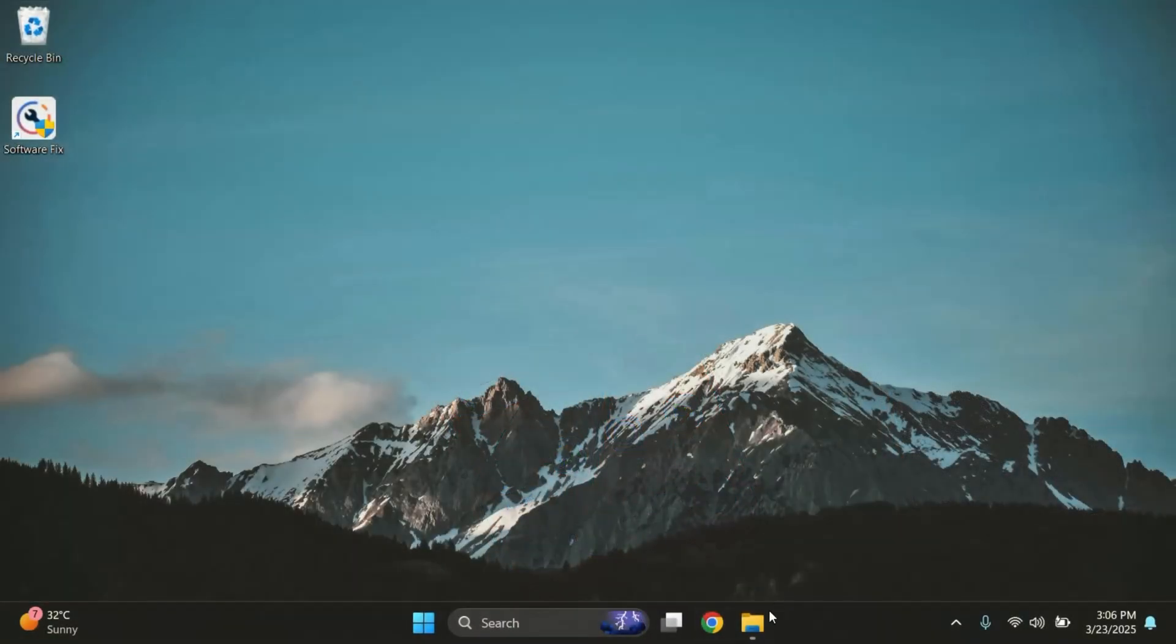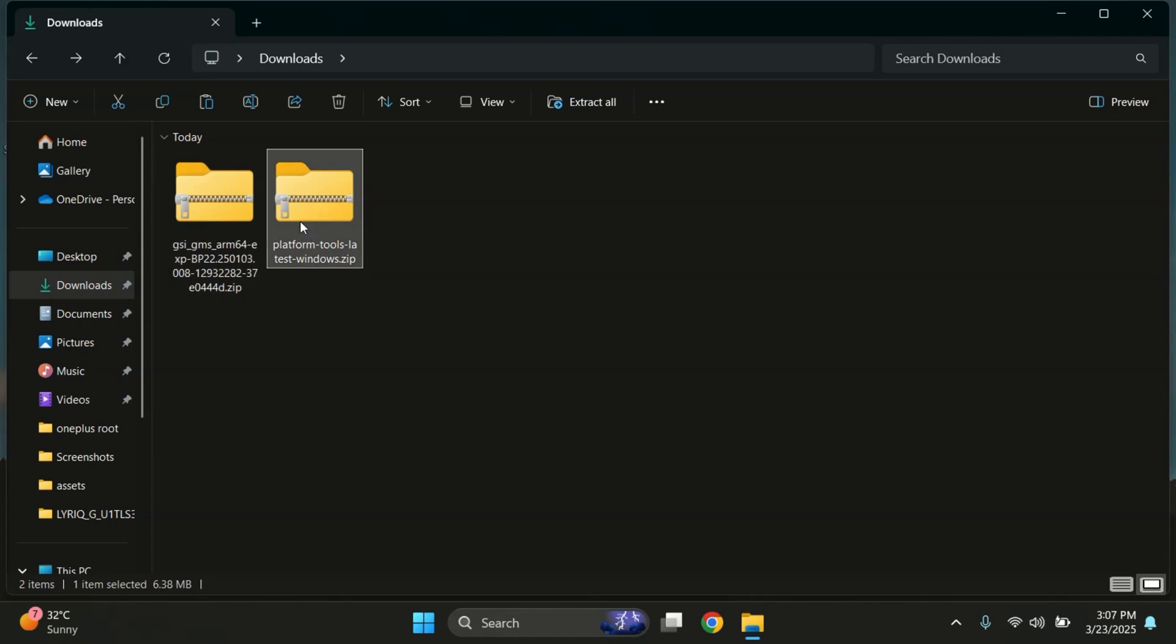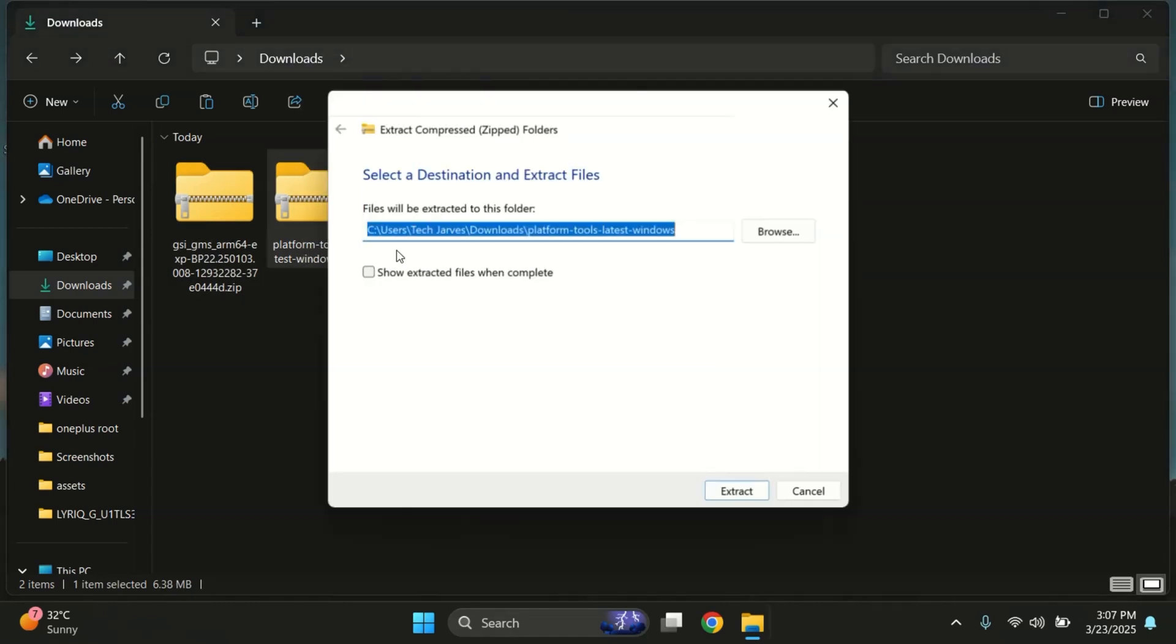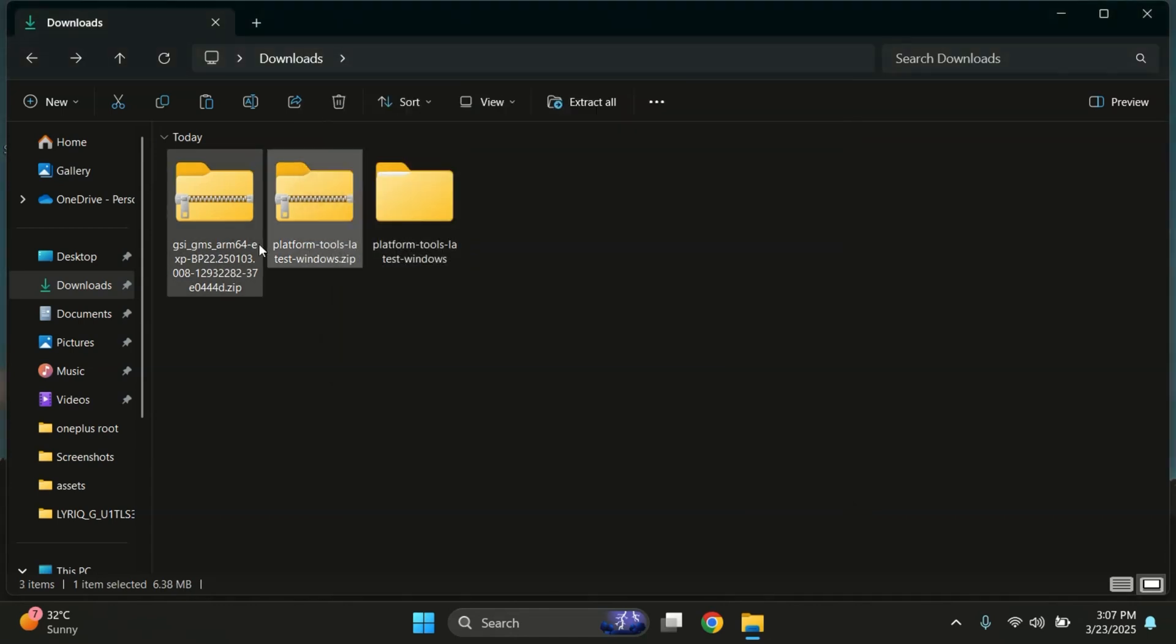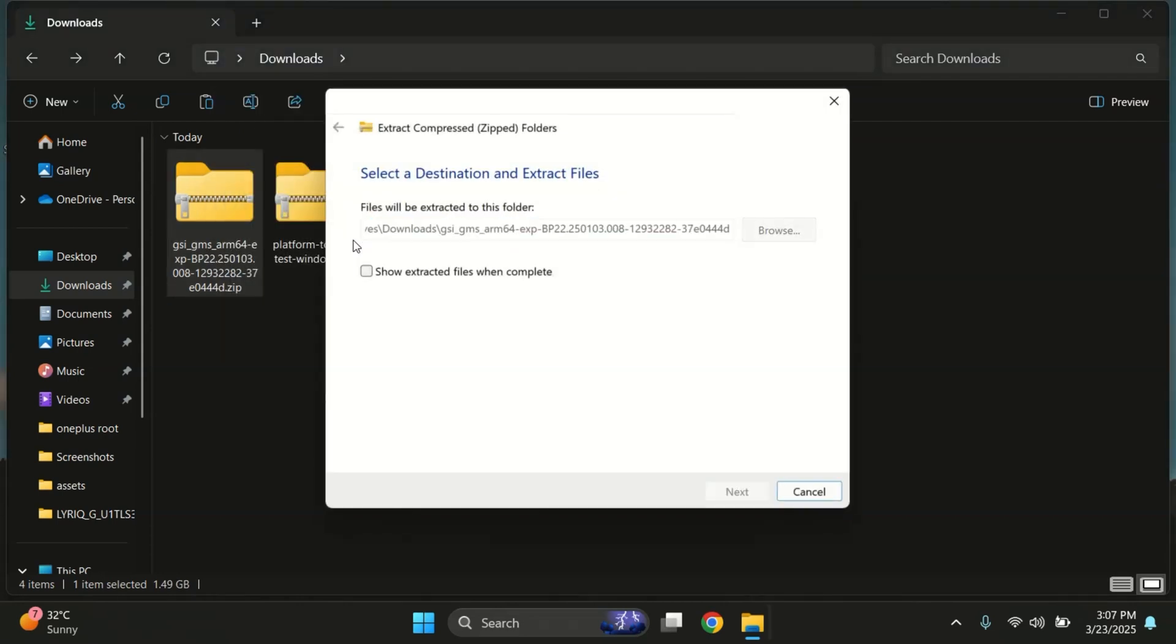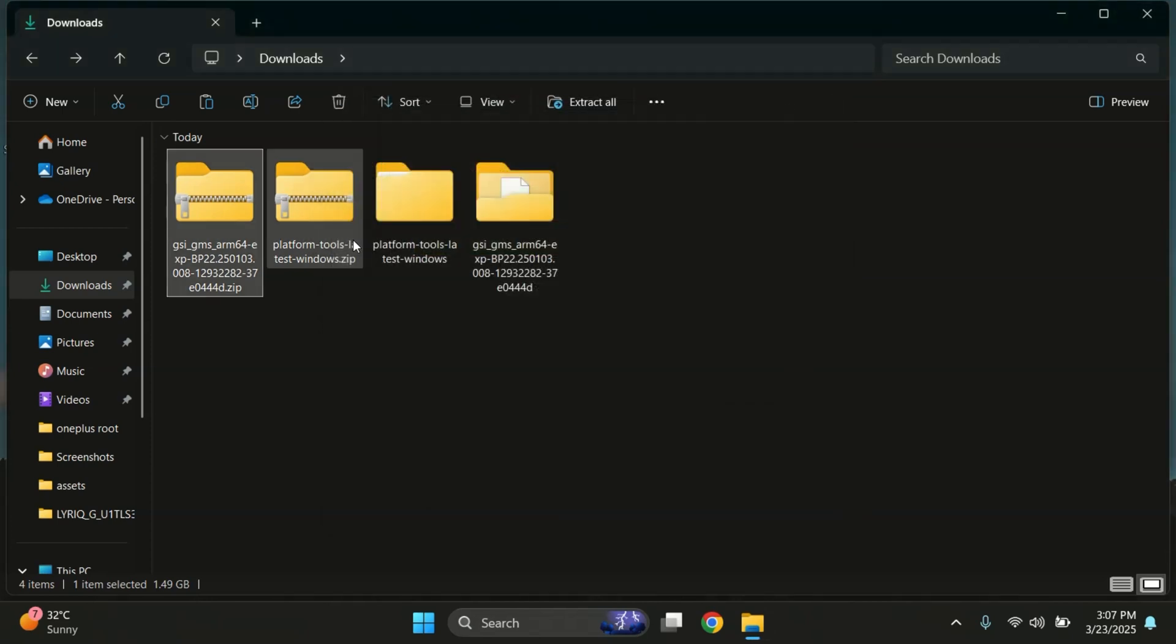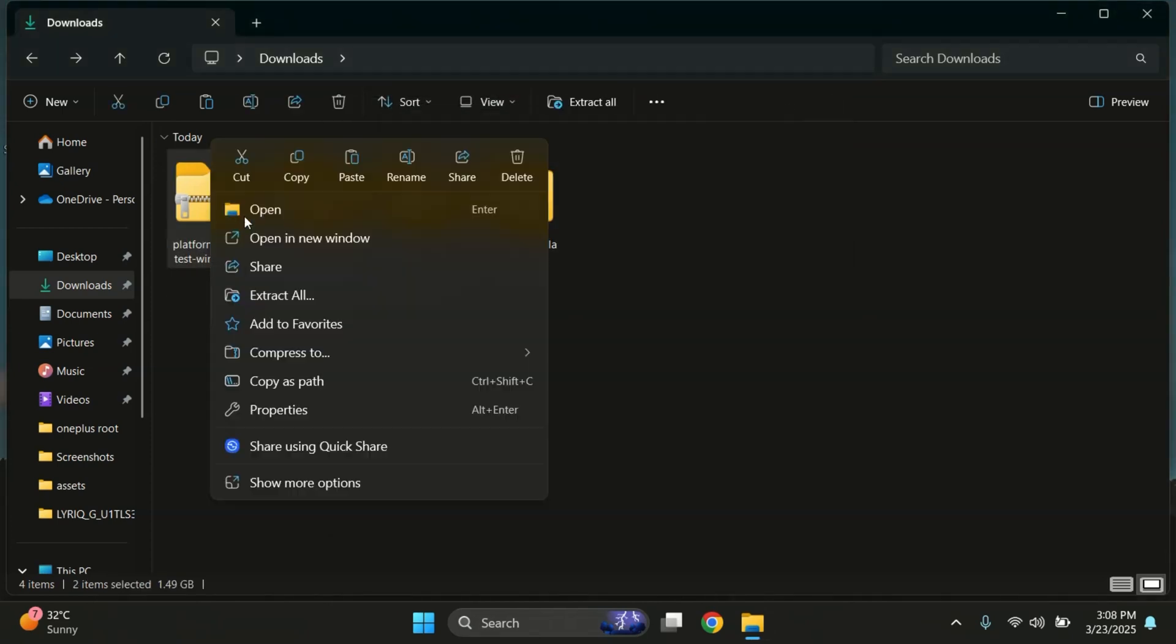Alright, here we have our Android 16 ROM file, and you'll also need to download the latest Platform Tools. I've dropped the link for that in the description below. Once both files are downloaded, go ahead and extract them to a folder on your PC. After extraction, feel free to delete the zip files just to keep things clean.